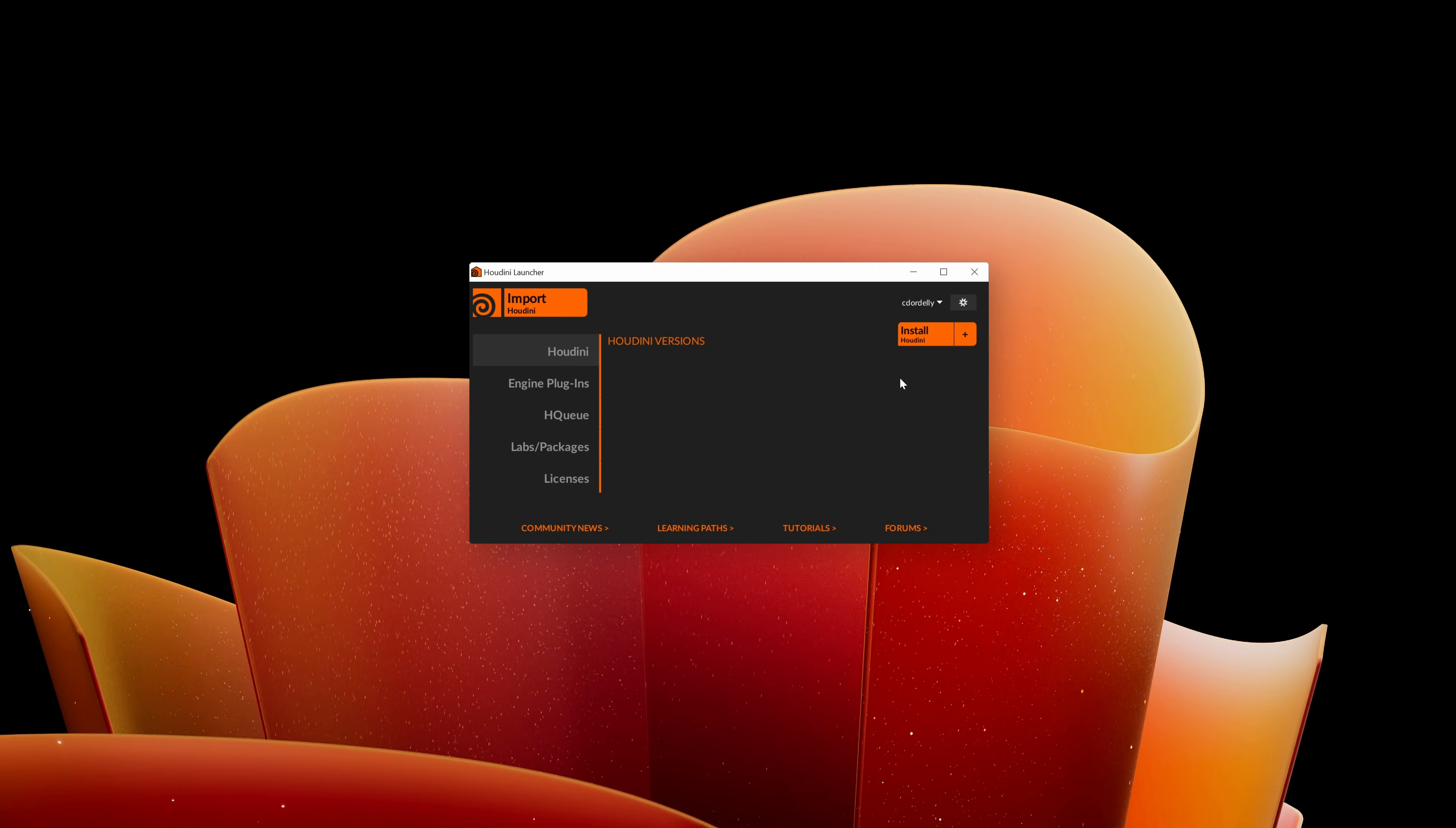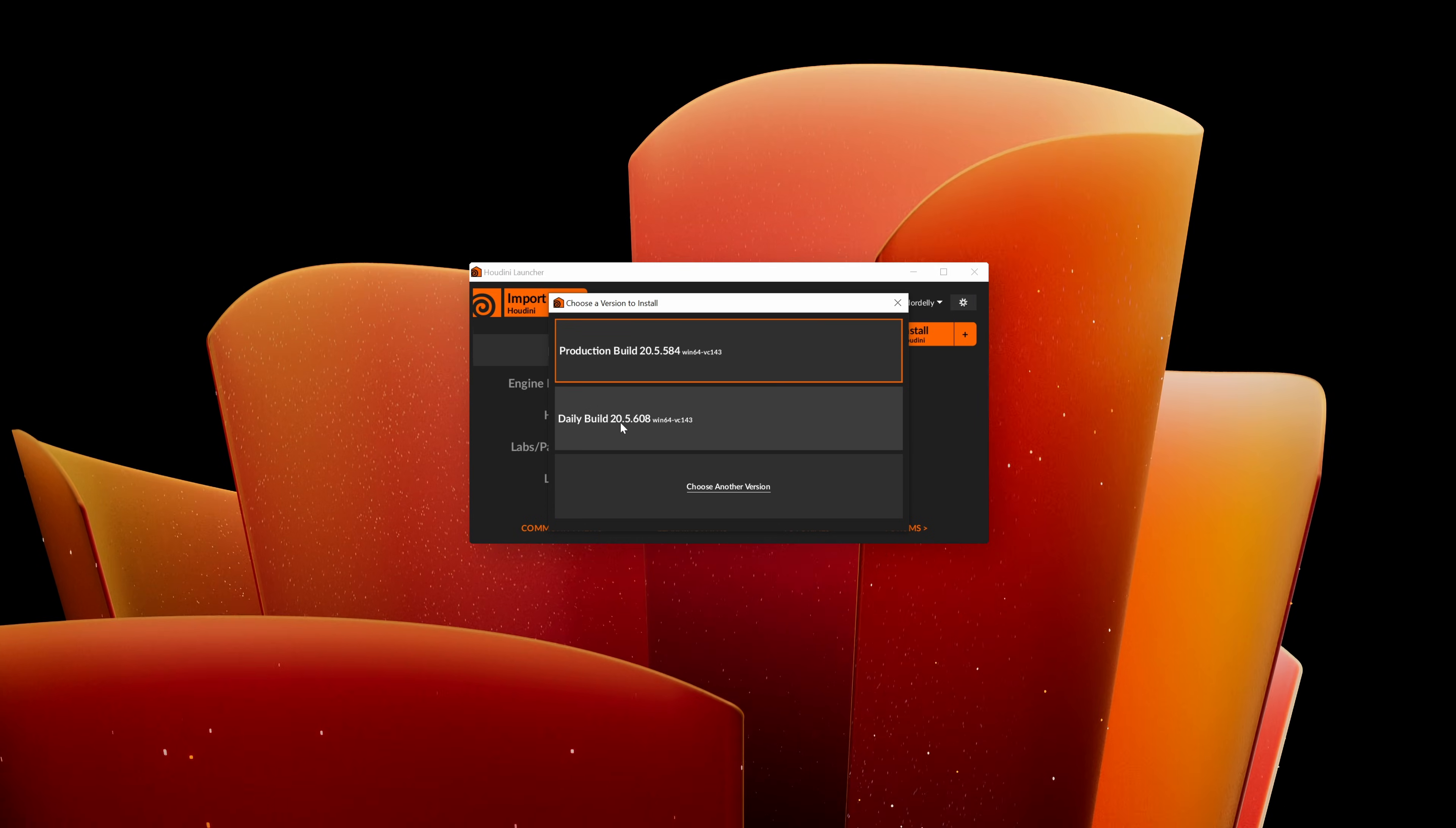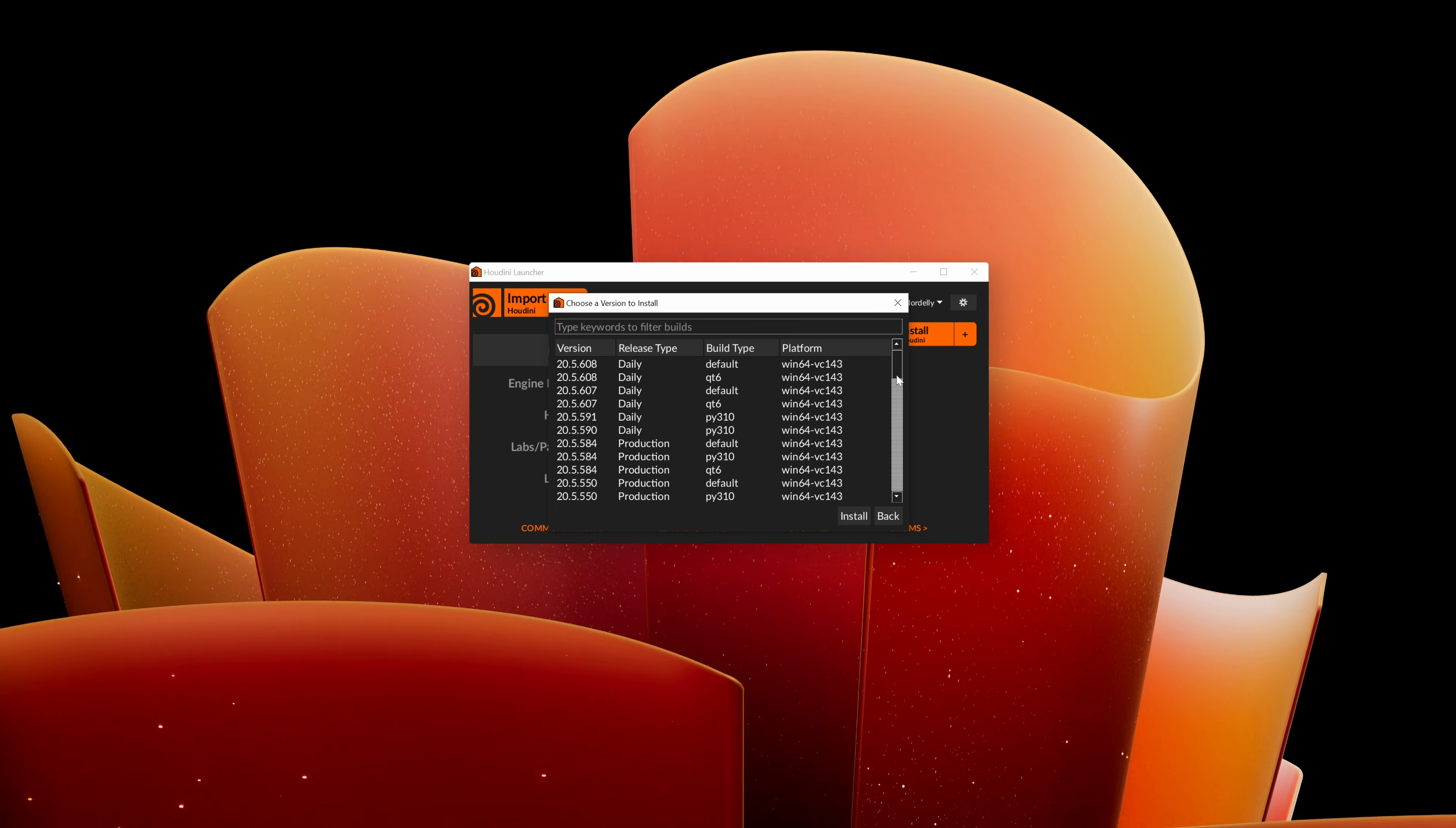Once you log your account into the launcher, you can just click on the install Houdini button. Here, the launcher will offer you to install multiple versions of Houdini. For example, the current production build which is mainly recommended to install always, the current daily build because side effects release a Houdini version every day, but you can also click on choose another version and select between multiple available versions from Houdini.